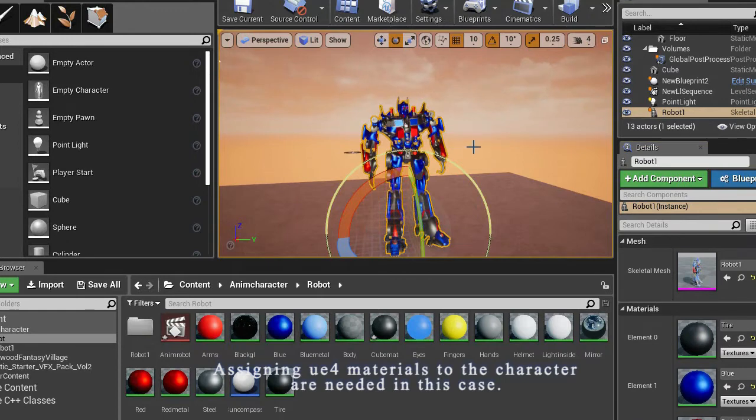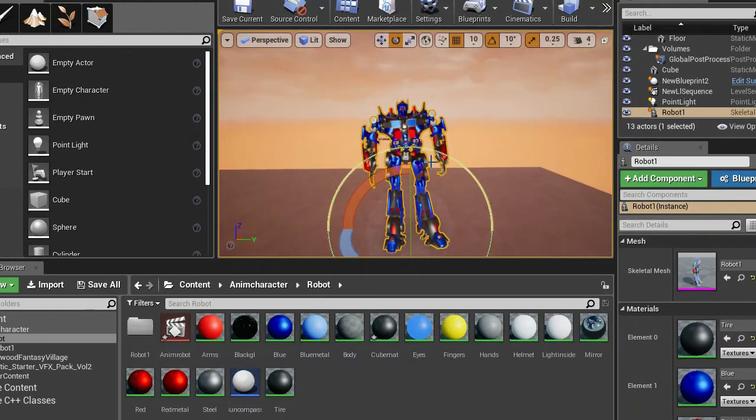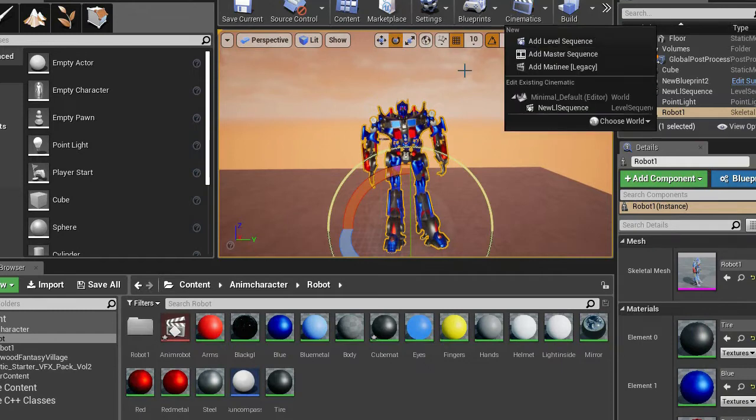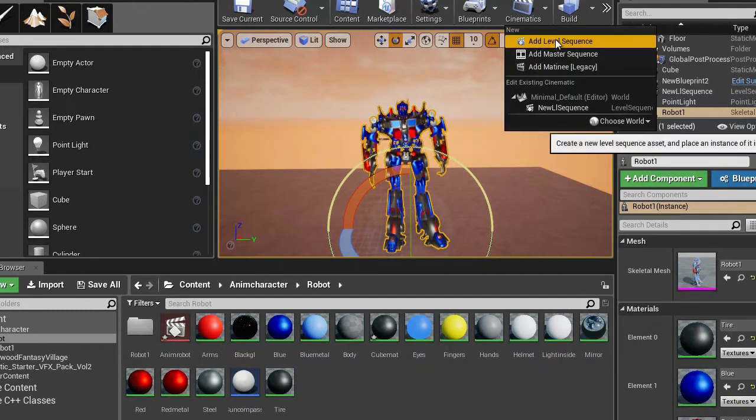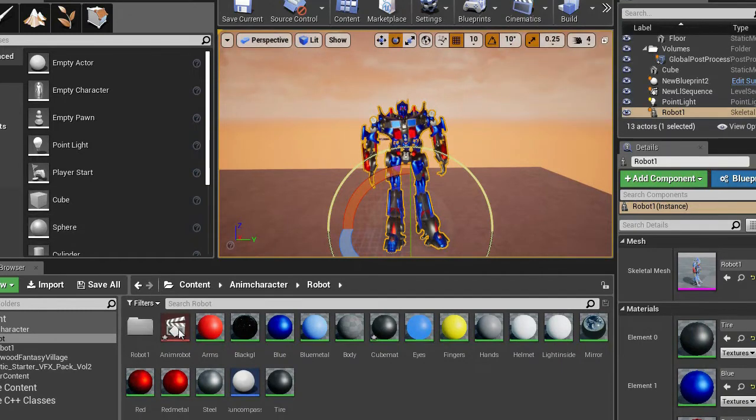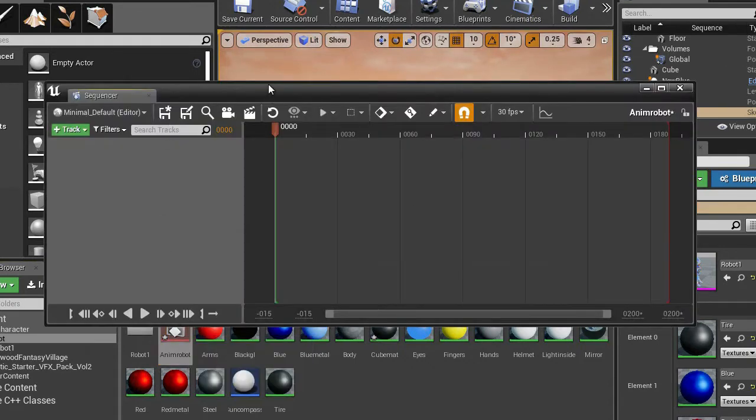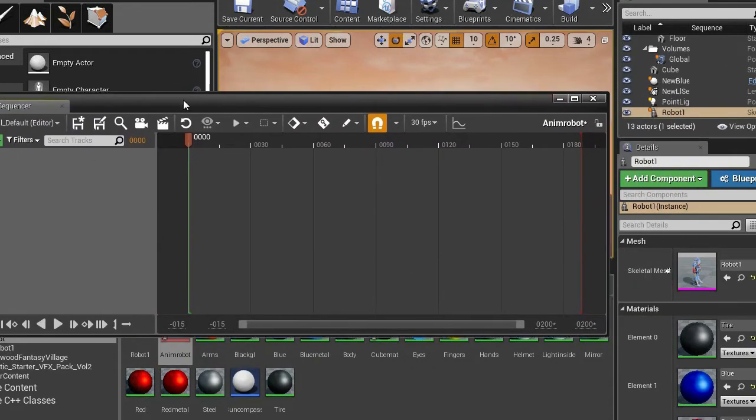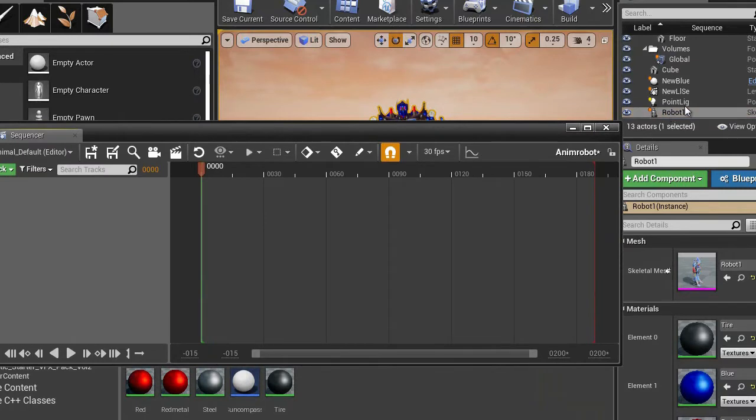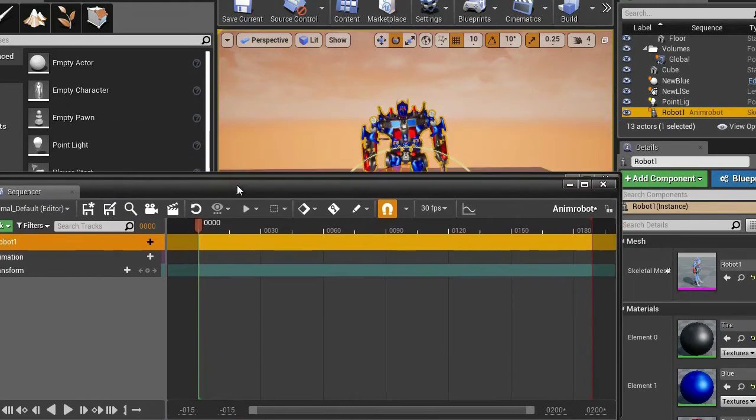Add this character into a sequencer. So the sequencer is from here, add level sequence, but I already made one. So this is the sequencer. From here I am going to add the robot into the sequencer. And it should look like this.